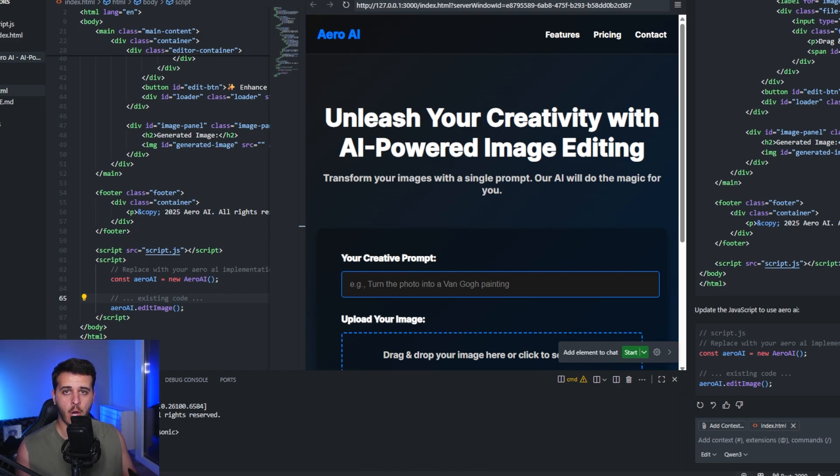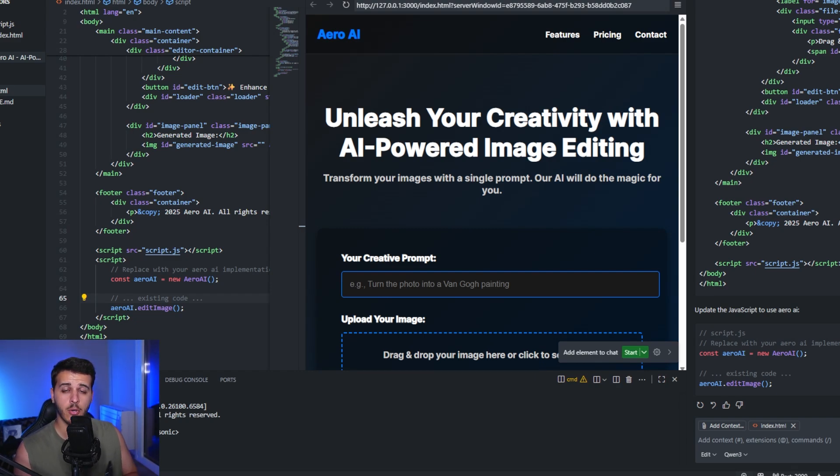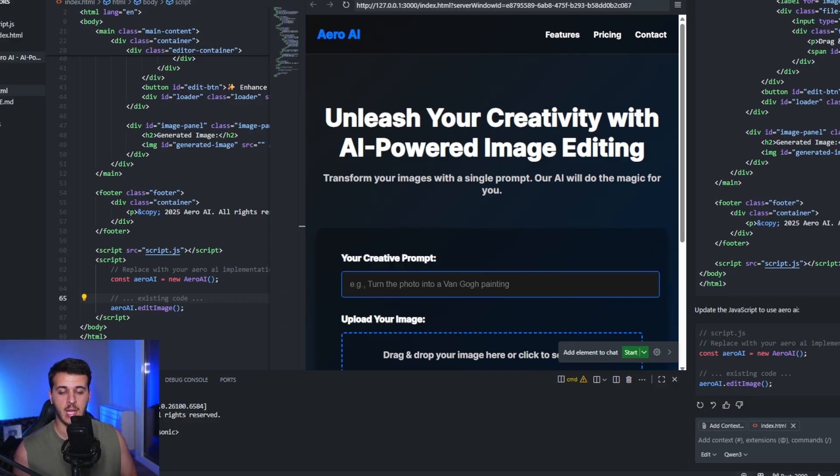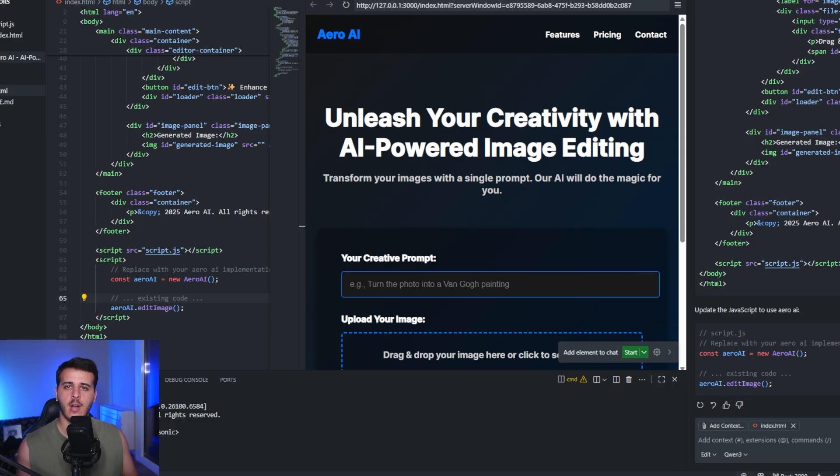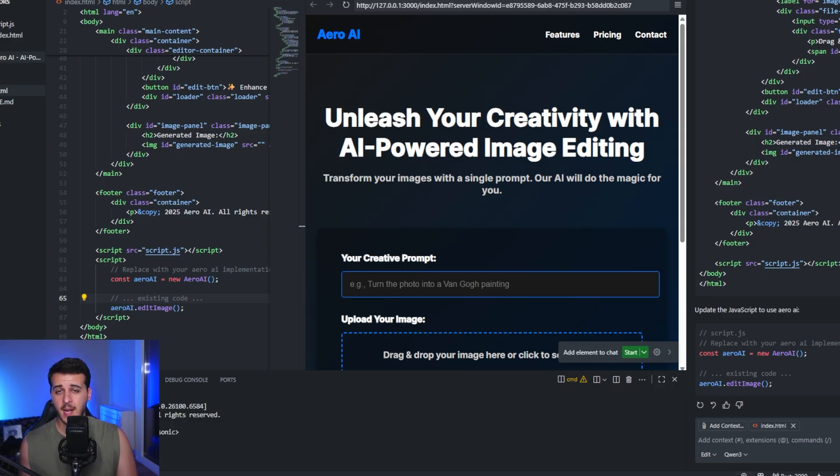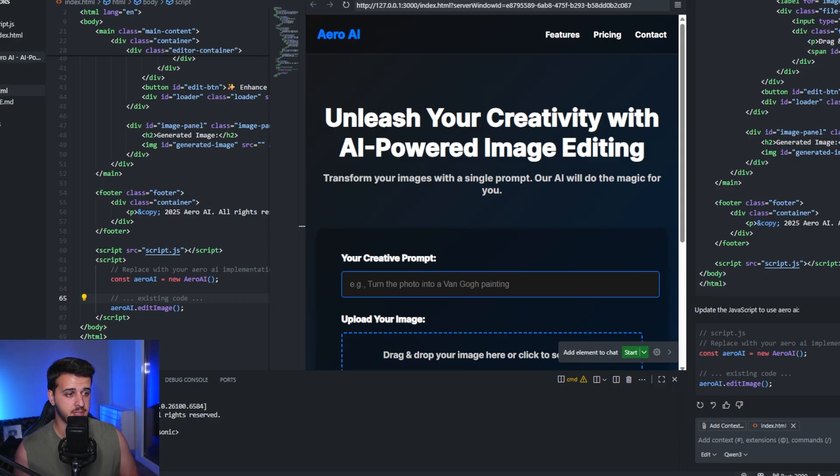Today I'm going to show you how you can use models run locally on your computer inside Visual Studio Code, and you can use them for coding or whatever other task you want. The setup is pretty simple - it will take us about five minutes.